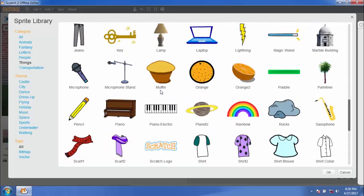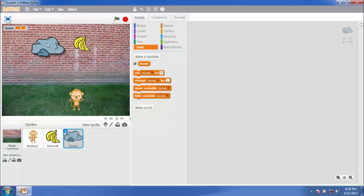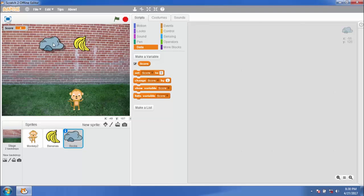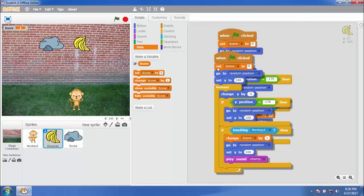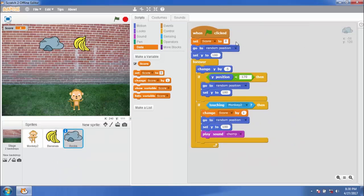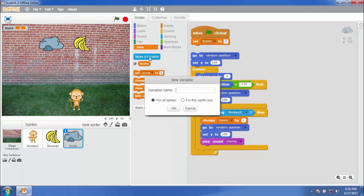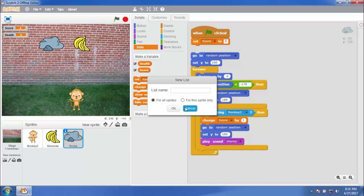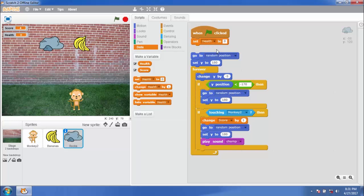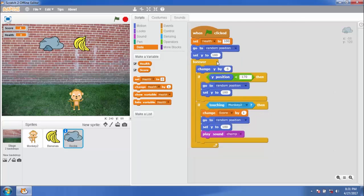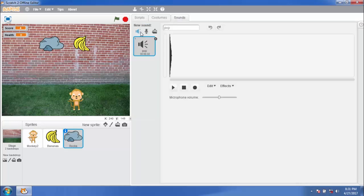Now we need a challenge for the monkey — a villain. Add the rock sprite and copy the code. Let's make a variable called health. We should add the health variable to the game. At the start of the game, the monkey will have 100% health, and each time a rock hits the monkey, health decreases by 10%.